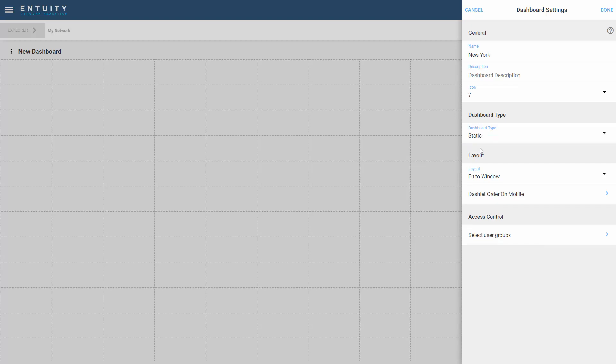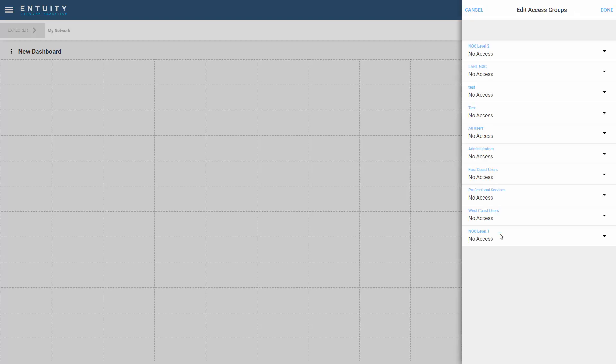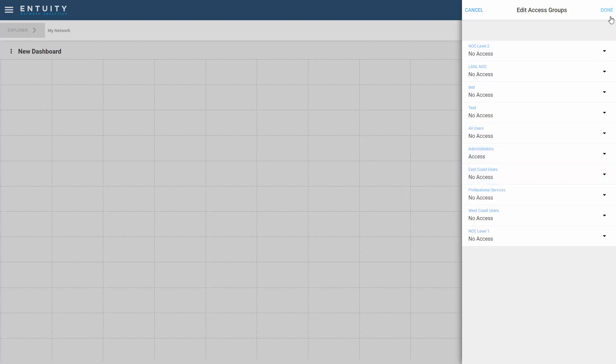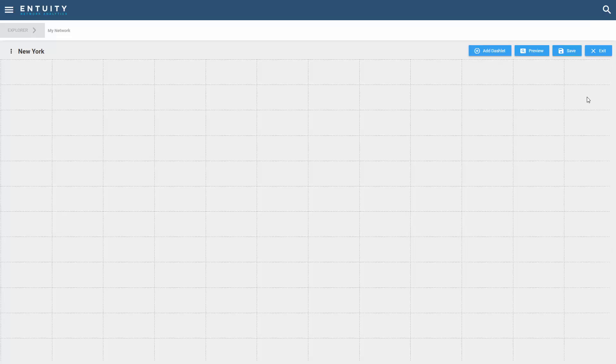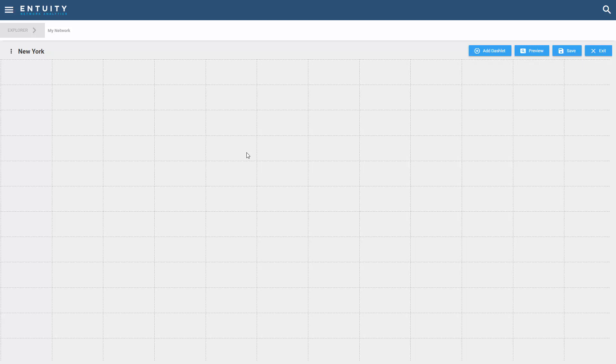Remember to set your access control. In my case I'm just going to give administrators access to this dashboard. Let's hit done and I've now got a new open canvas that I can add dashlets into.